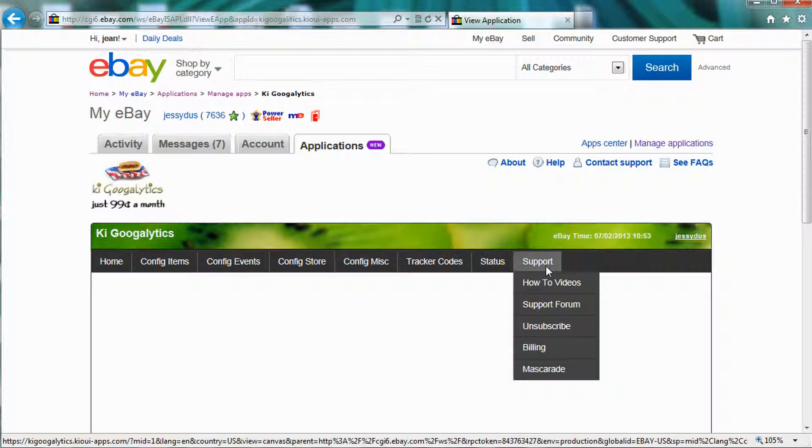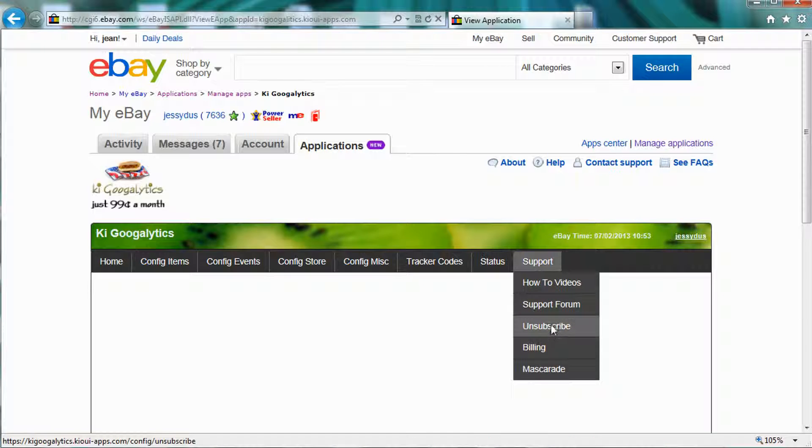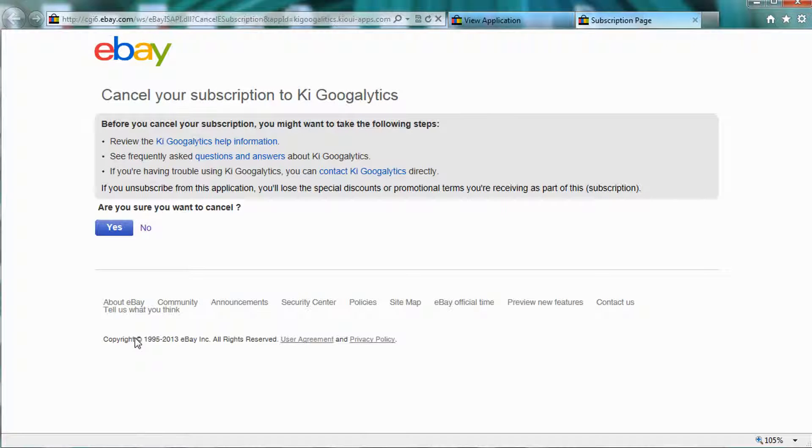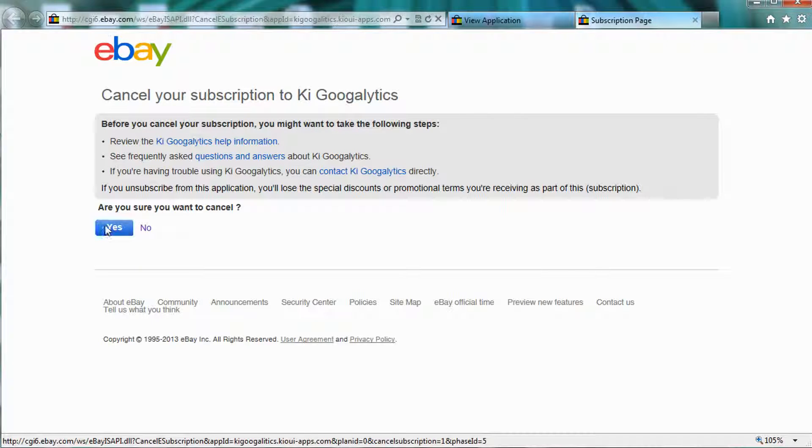You can also see under Support, if you have access to the application, under the Support tab, we have an unsubscribe link which you can click on. And just like the other link, it takes you to the place where you can just click Yes and unsubscribe.